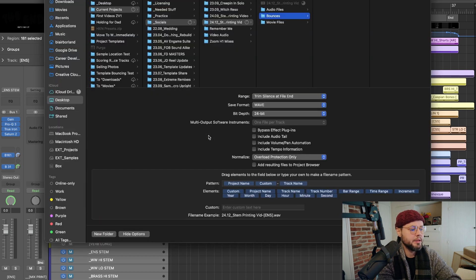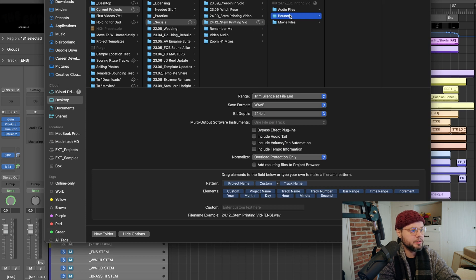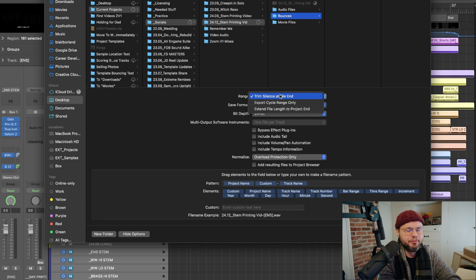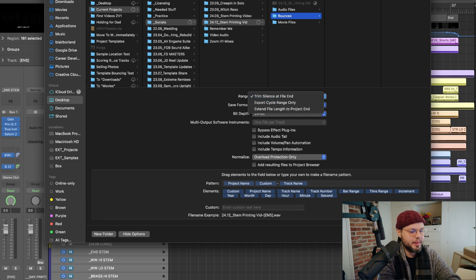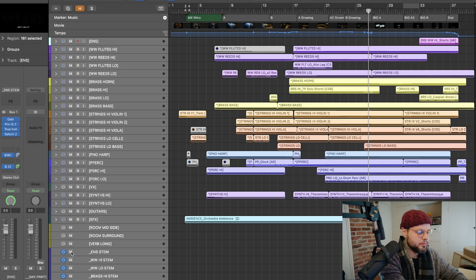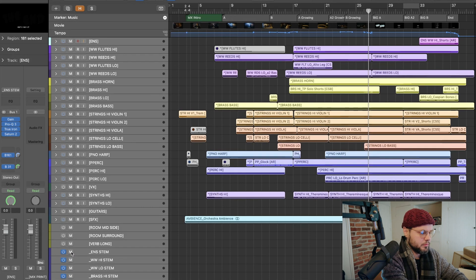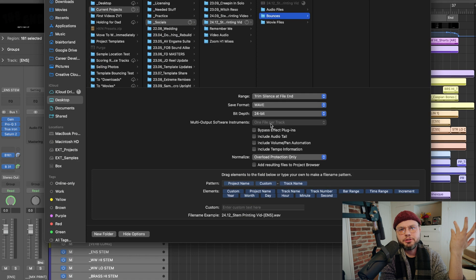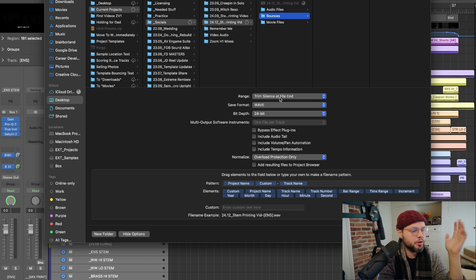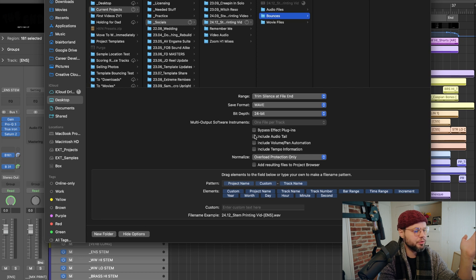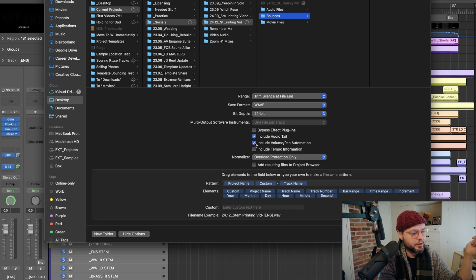And it brings up my export window. And so right now we're on the stem printing video and we're going to bounce here. Very, very important. Trim the silence file at the end, right? You don't want to have a bunch of empty tracks in your session. You just don't want that. So we're going to trim silence file and I'll include audio tail right now, but you don't have to do that. I'm going to include the volume and pan automation. Very important. I don't want to bypass effect plugins.